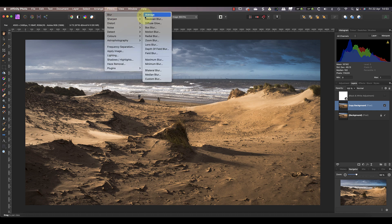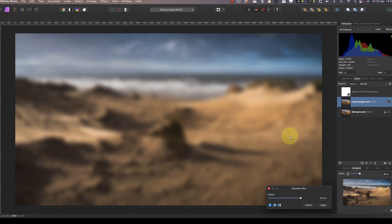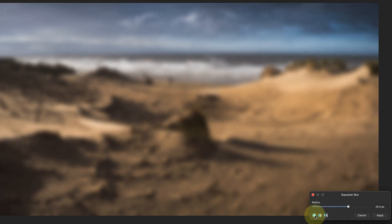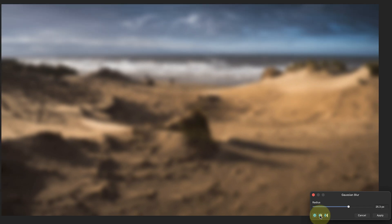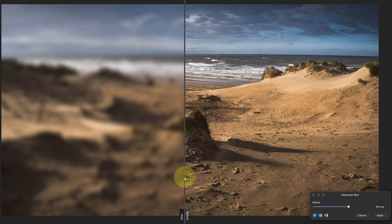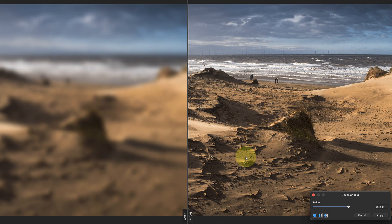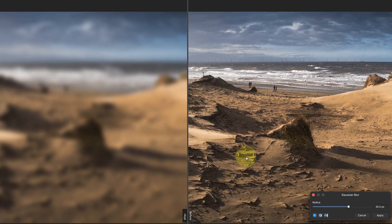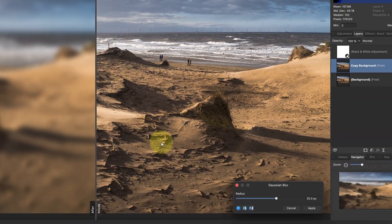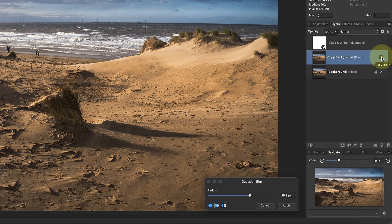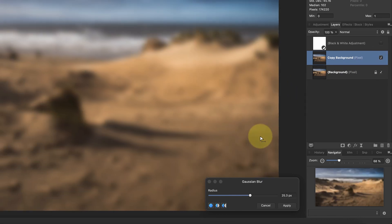Let's open the Gaussian blur filter again because there are a few more differences to be aware of. The first of these are the different preview modes, which you'll find at the bottom of most filter dialogues. The default is to view the filter's effect on the entire image, but there's also a split screen preview where you can reposition the split, and there's a side-by-side preview which also allows you to scroll around the image.